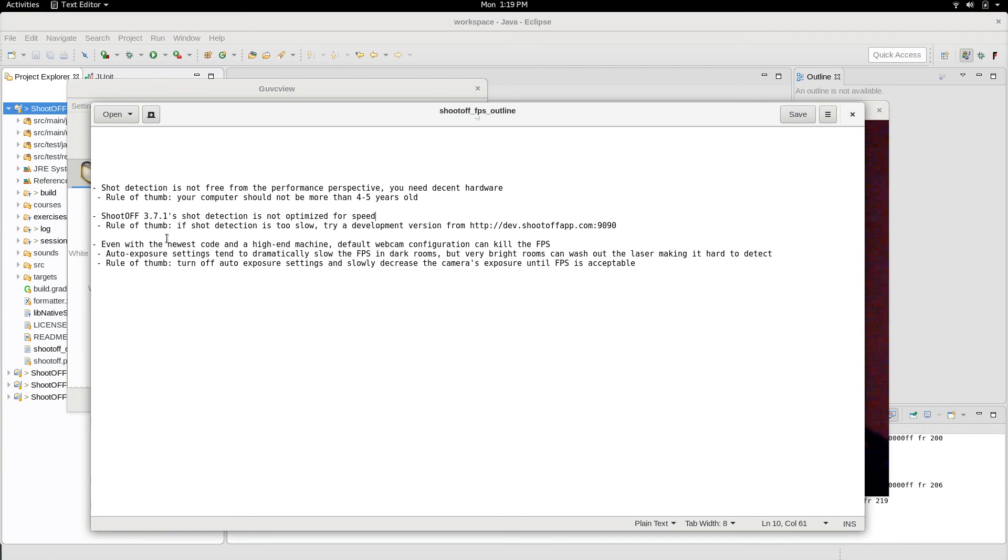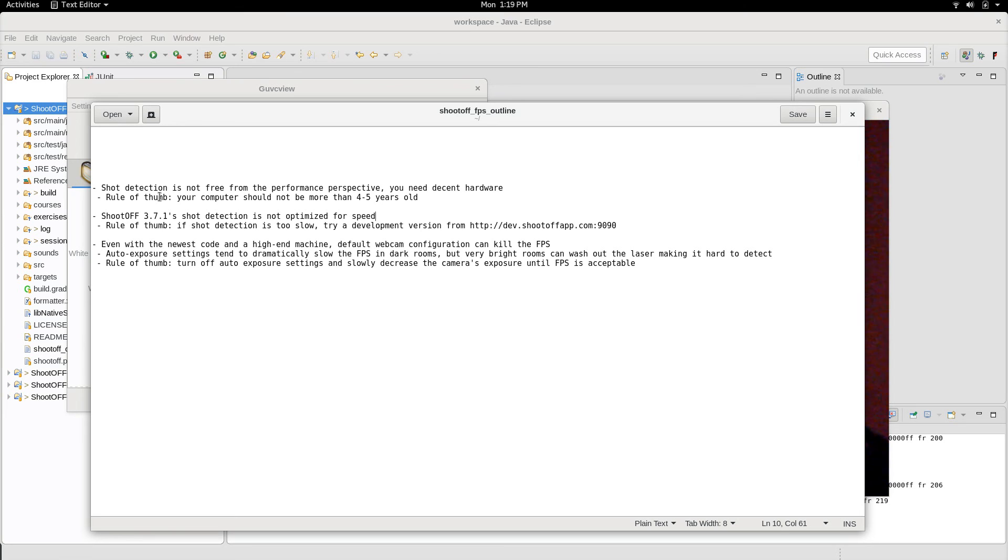The third point to consider, though, is that your webcam settings can also kill FPS. So you can be running the absolute latest code and you can have super good hardware, but if your camera configuration is bad, then you're still going to get very low FPS. The most common setting that's off and causes problems is exposure.